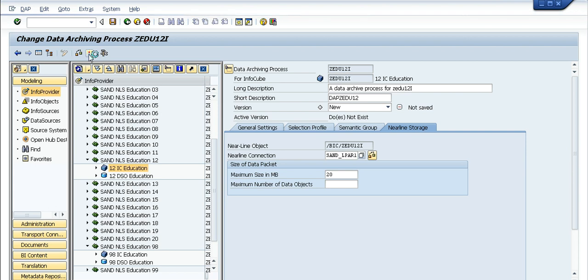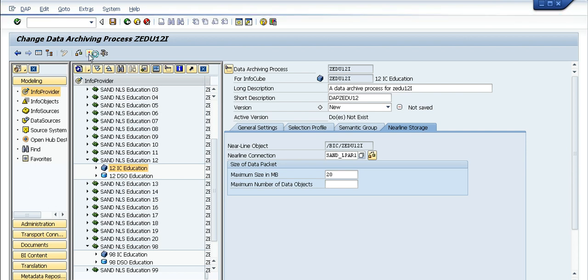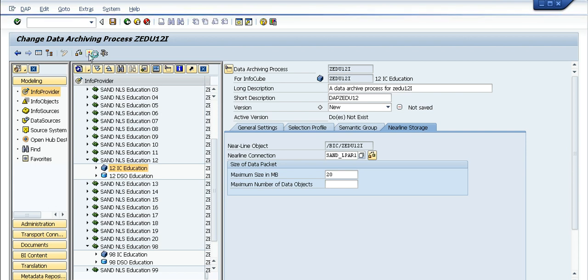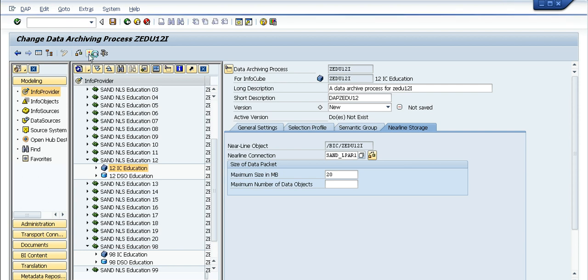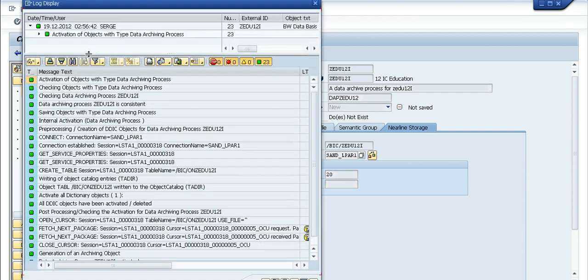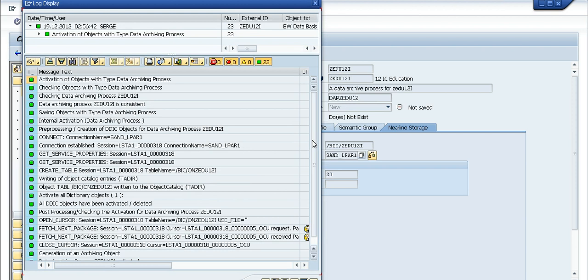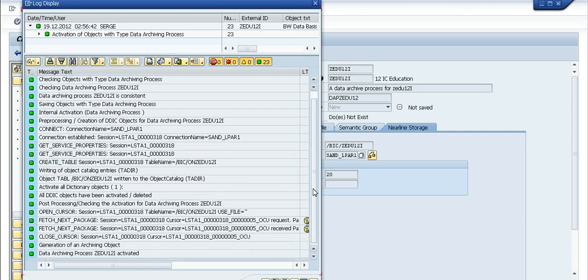While activating the DAP, what happens is the metadata for this particular cube gets created in the SNCC server level. If you see the SNCC server logs, you'll be able to find those create table statements being present along with the set of domains which the cube has.